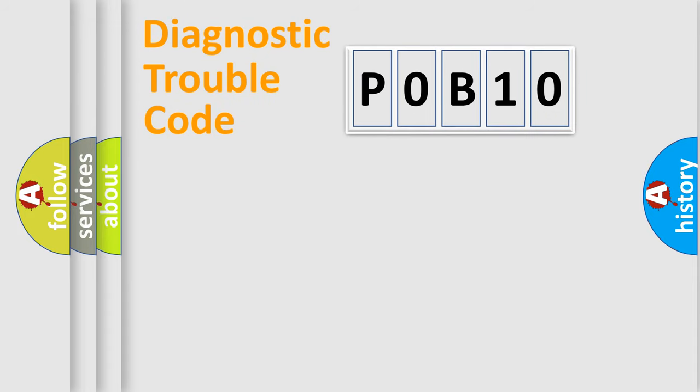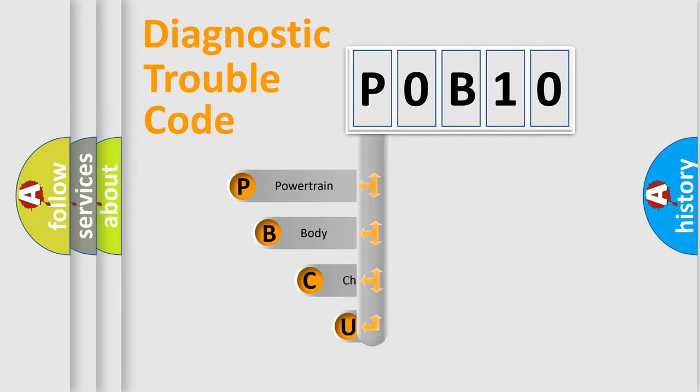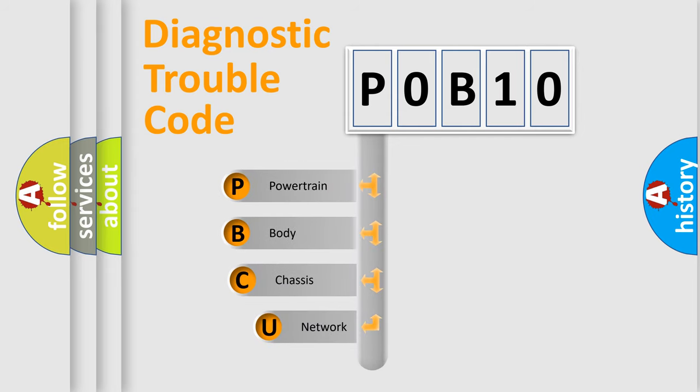First, let's look at the history of diagnostic fault code composition according to the OBD2 protocol, which is unified for all automakers since 2000.